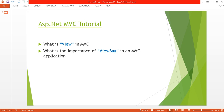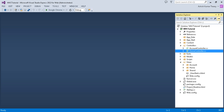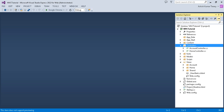Hello everyone, welcome to the ASP.NET MVC tutorial. This is my third tutorial, and before proceeding I would like to suggest you watch my previous videos — part 1 and part 2 of this video series. In this tutorial, I will discuss views in MVC and what is the importance of a view in an MVC application. Now open your Visual Studio and add a controller.